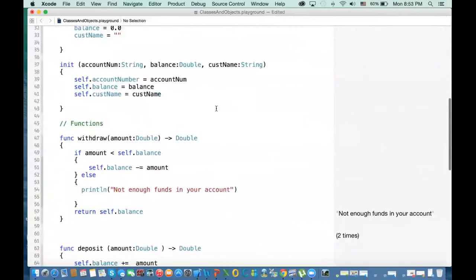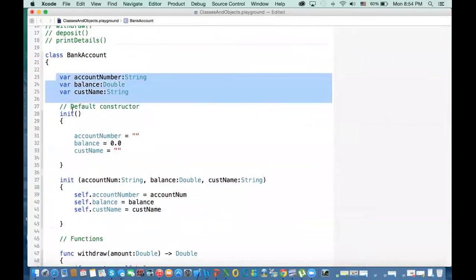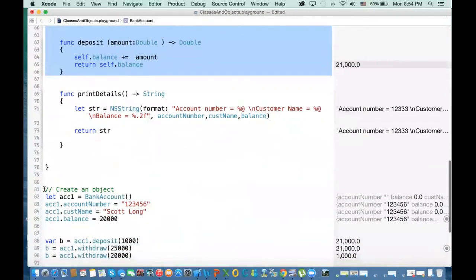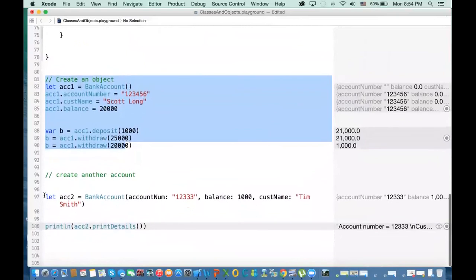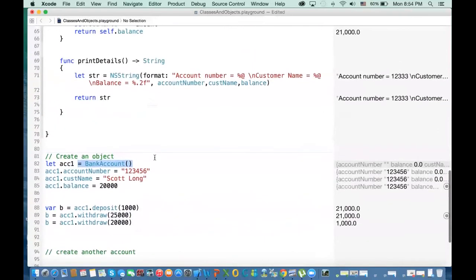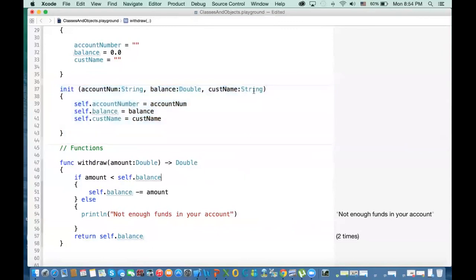In this video we covered how to create a custom class, how to define attributes, how to define constructors or initializers, how to define functions, and how to create objects. We used two ways of creating objects: the default constructor and the non-default constructor where you pass values. In the next video we'll start talking about object-oriented concepts like inheritance, overloading, and overriding.